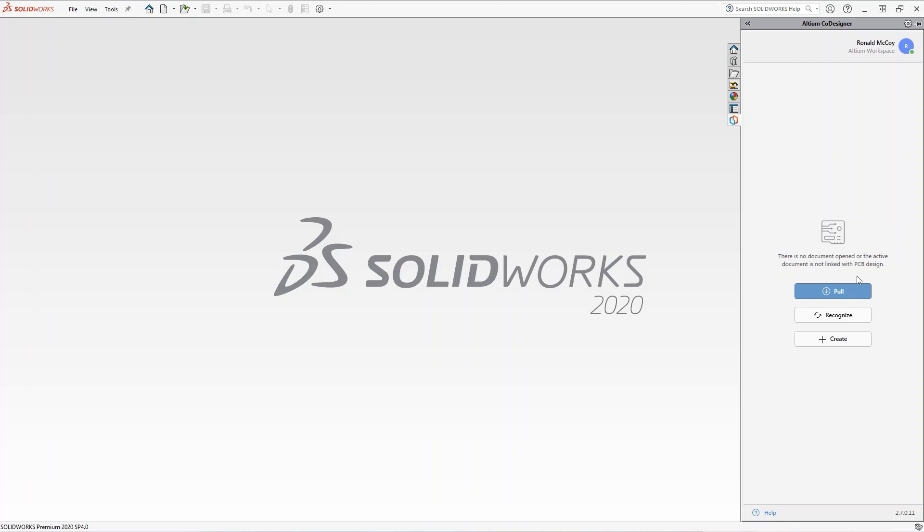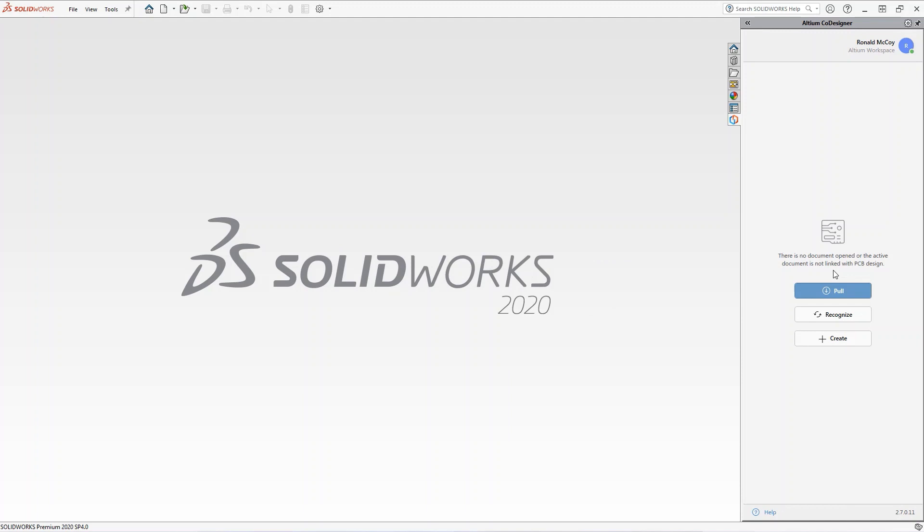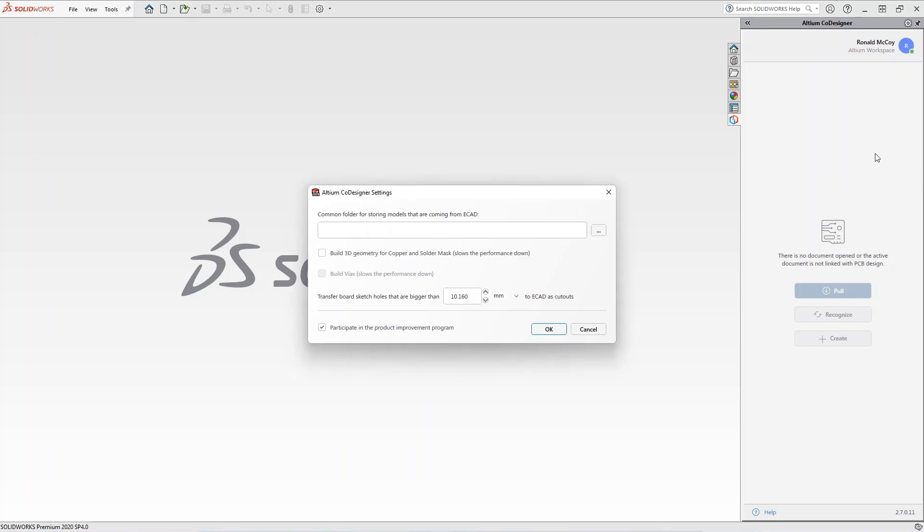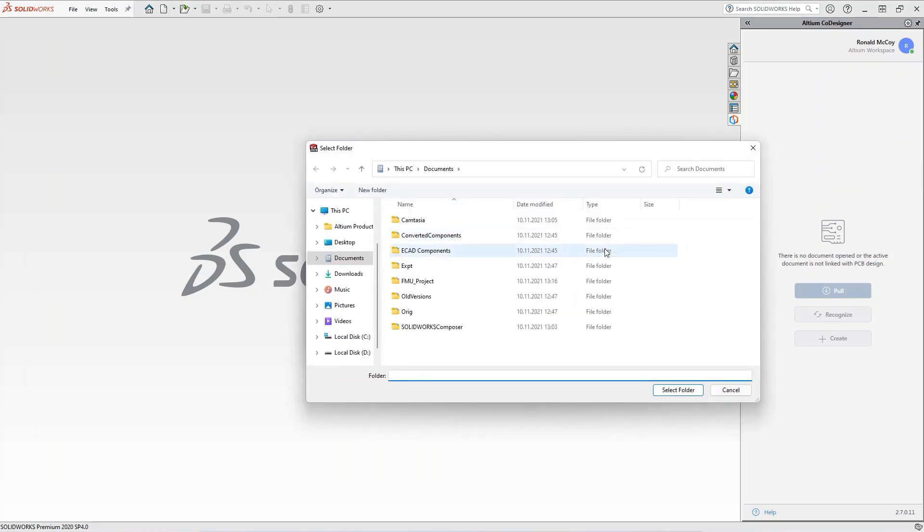A PCB can include a huge number of 3D component models. It's recommended to keep all these component models in one place. In the Codesigner settings, you can specify a common folder where components from your projects will be saved.